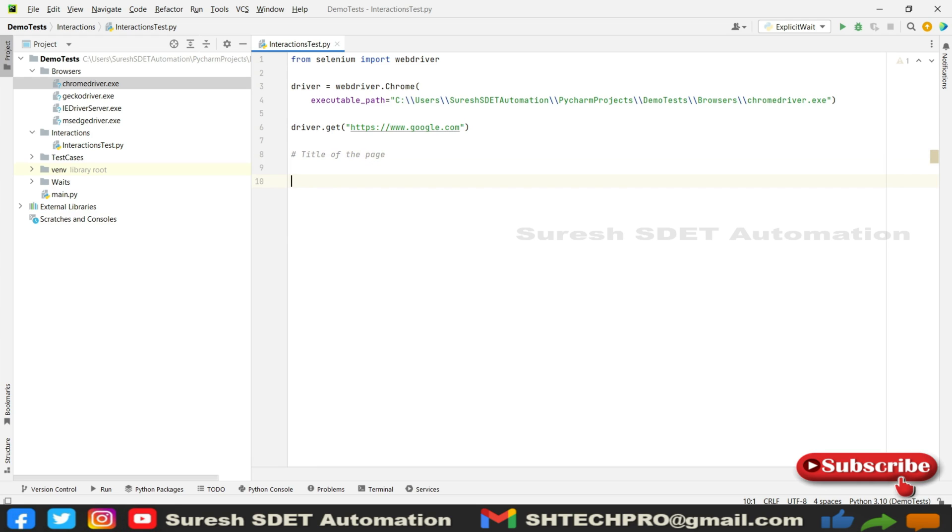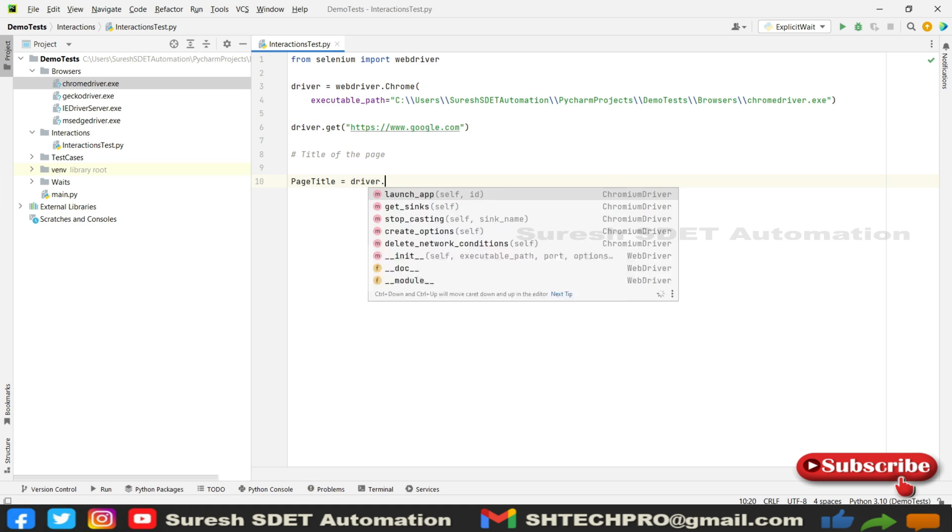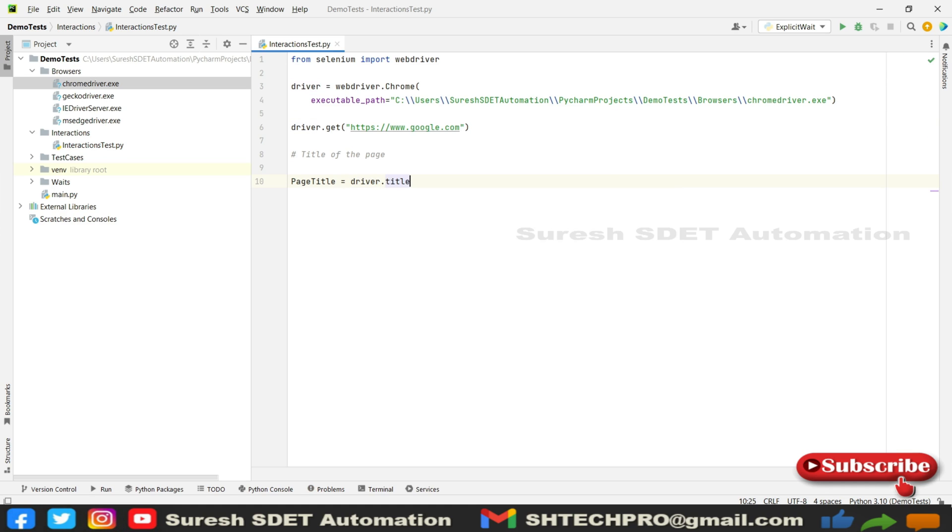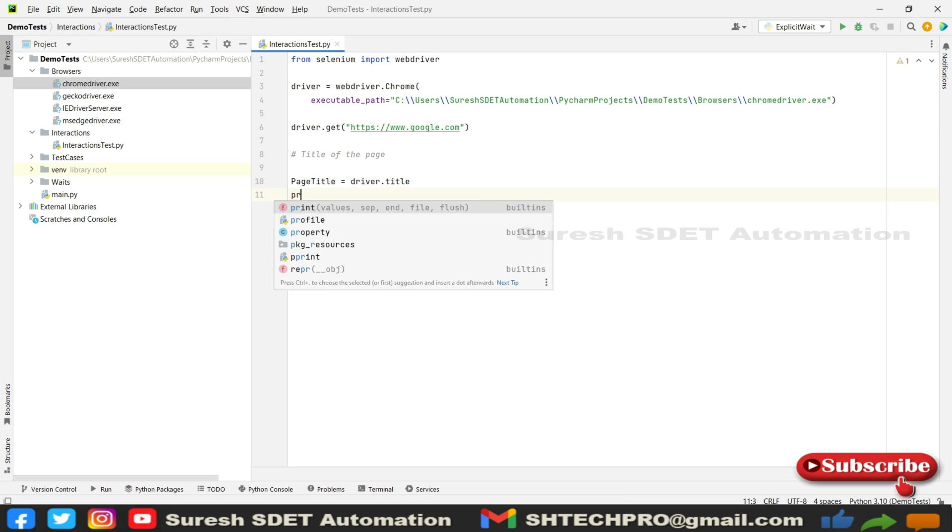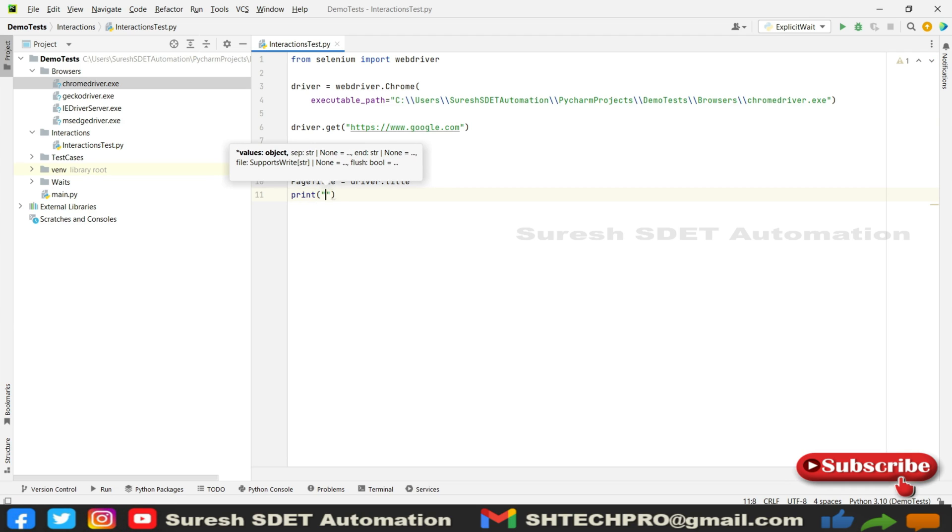What command we need to use? We're going to simply use this command called title. You can call page_title equals driver.title. This is a simple line to get the title of the page. And how we're going to print that? You can simply call print and directly mention the page_title reference.